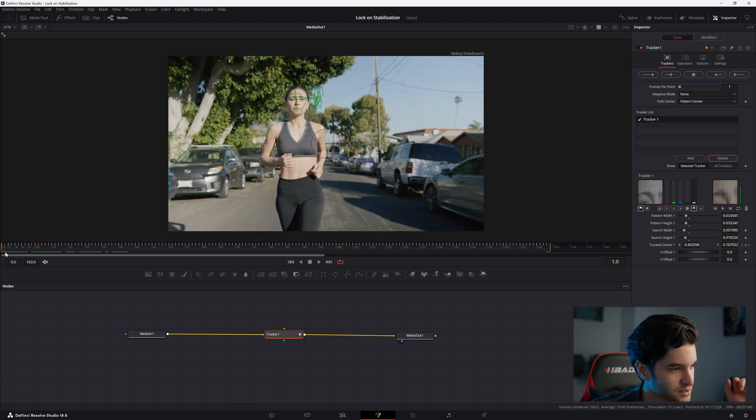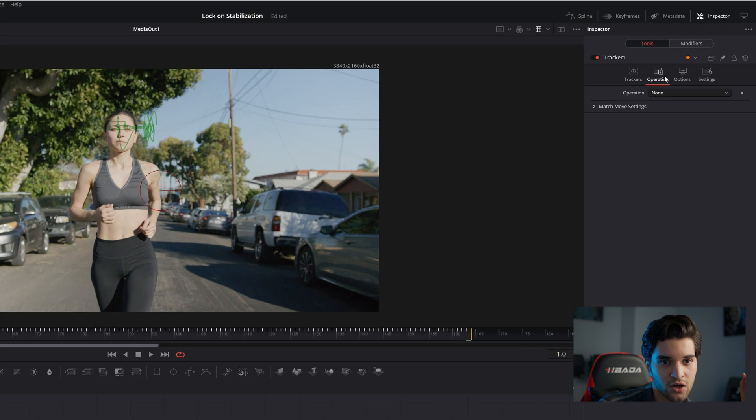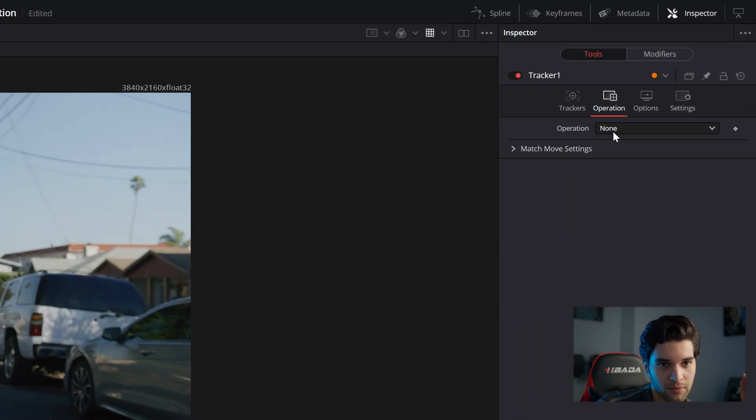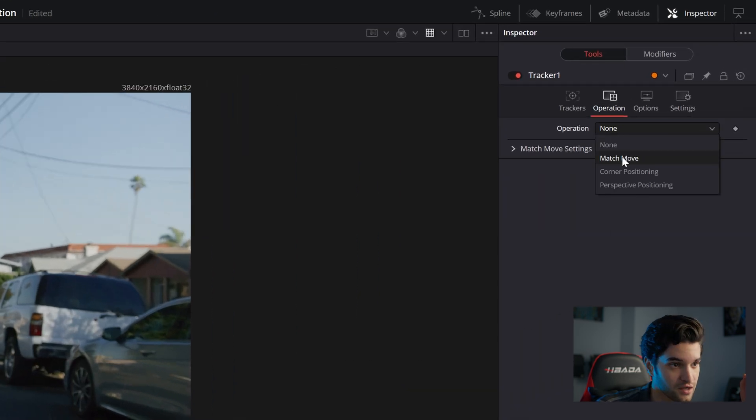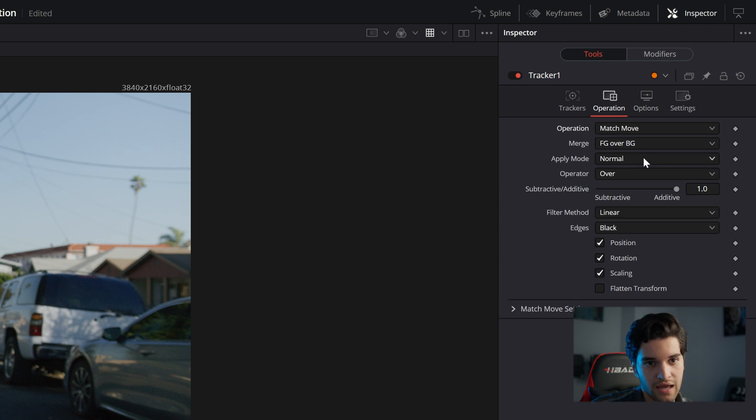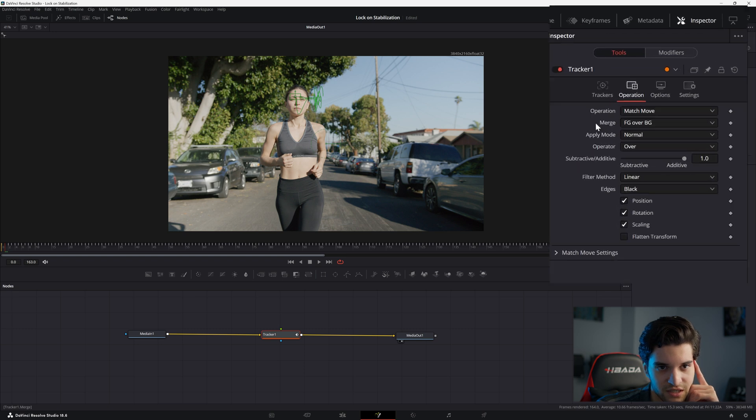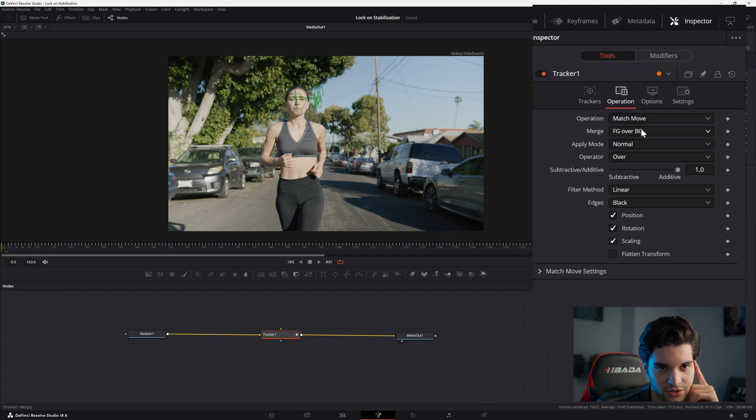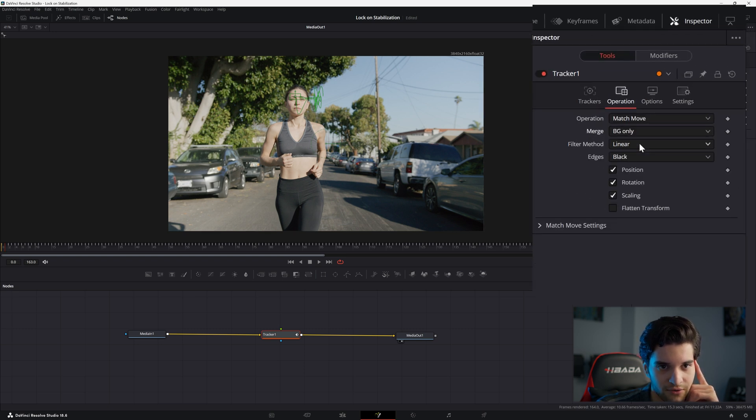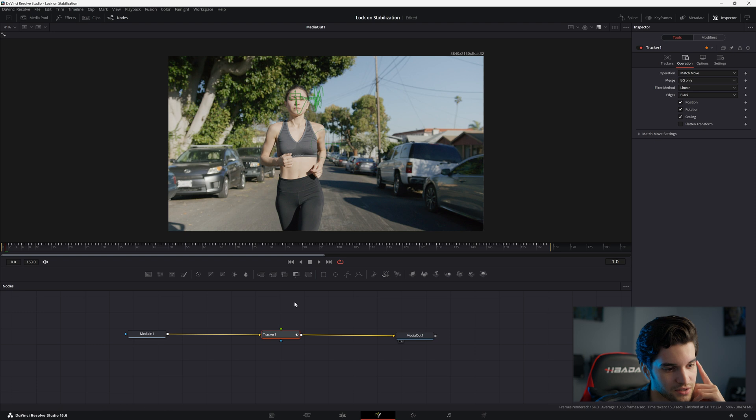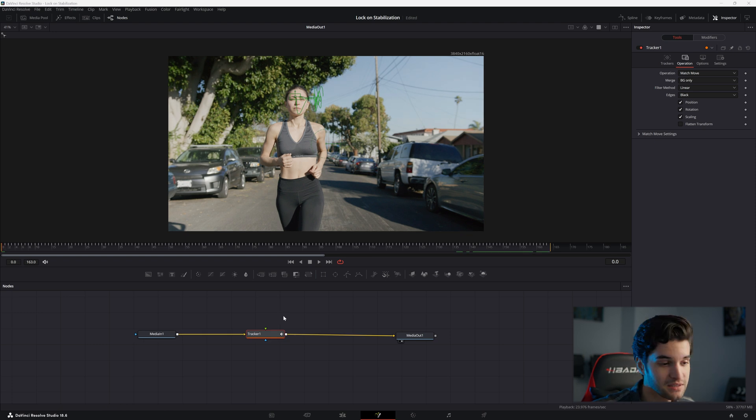I'm going to go back to the beginning of my shot. And now you're going to go to Operations and you're going to hit Match Move, right? Very important. And then this menu is going to come up here. What you're going to want to do is come here to Merge and you're going to want to hit Background Only.